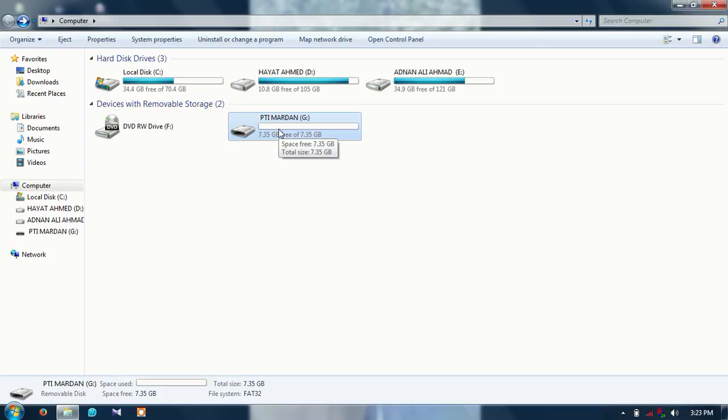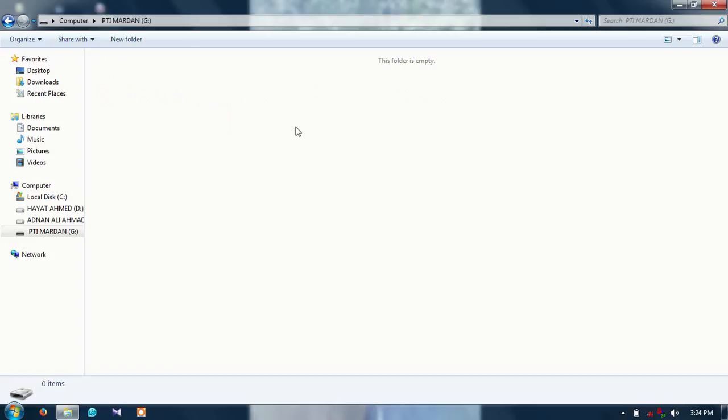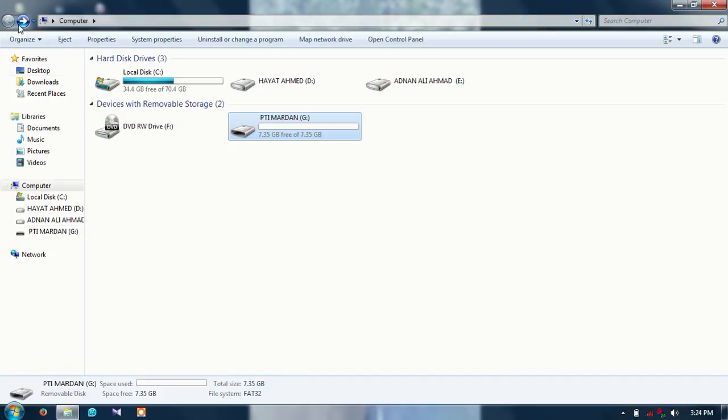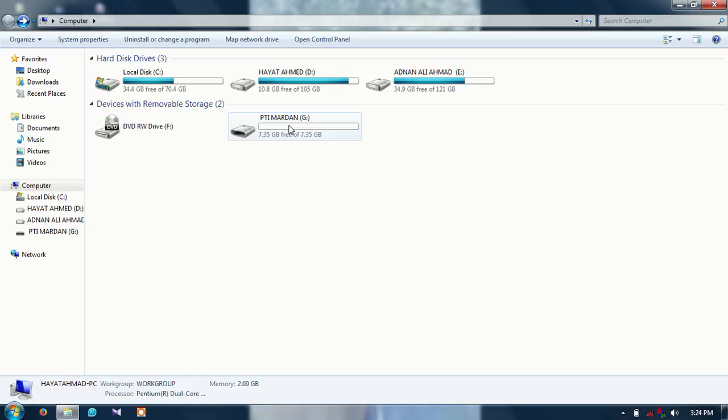You can see the USB drive is formatted and the USB drive shows you empty space. Thanks for watching the video and subscribe to my channel. Again I'm asking you, thanks for watching the video. Nice day.